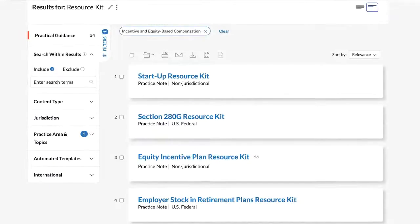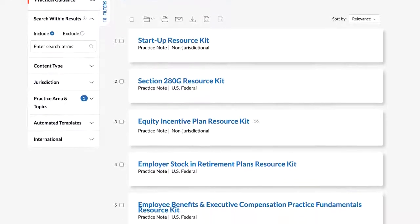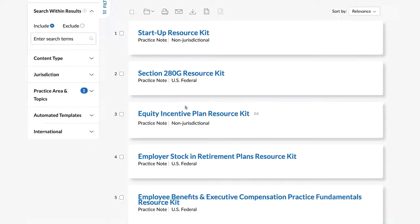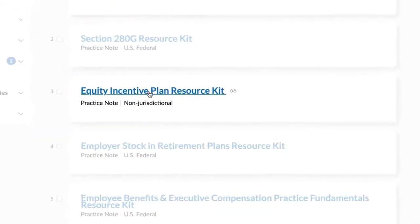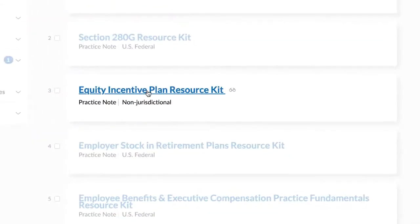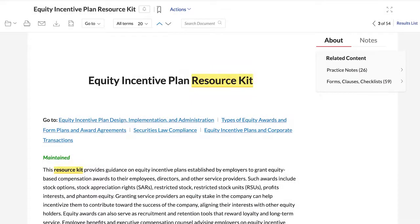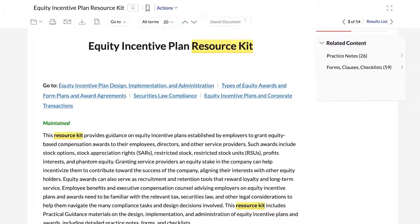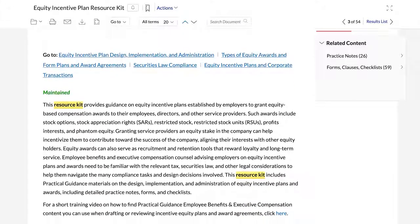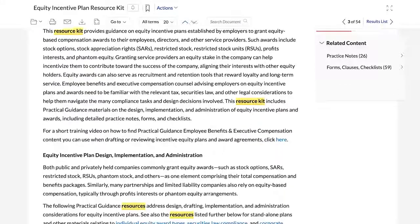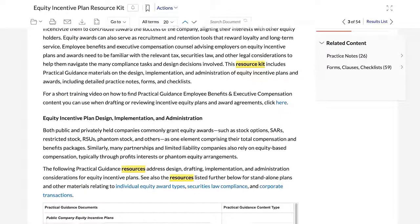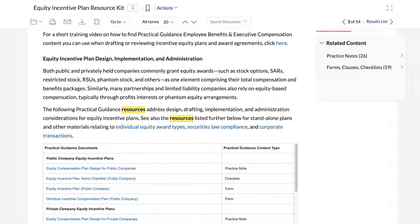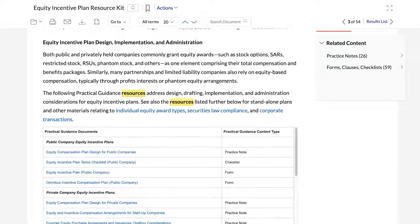Resource kits, which we designate as practice notes, organize all our Practical Guidance on a particular employee benefits and executive compensation subject in one handy document. Like other Practical Guidance resource kits, the Equity Incentive Plan Resource Kit organizes all the related content into discrete topics and subtopics.